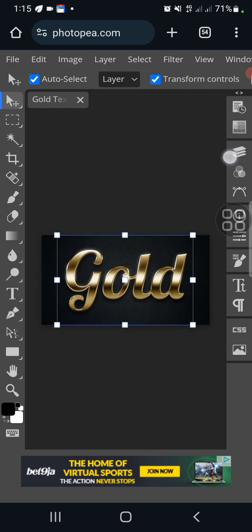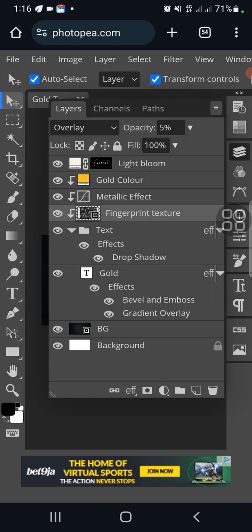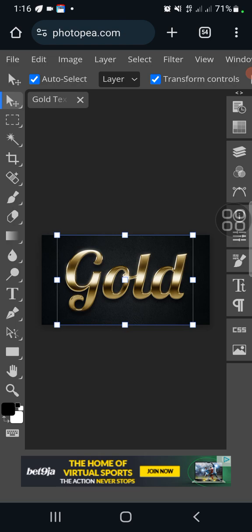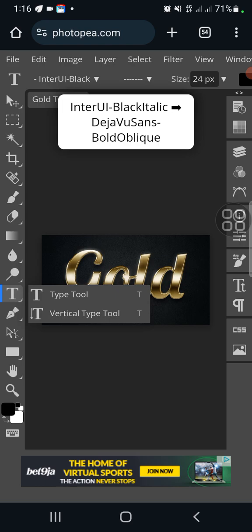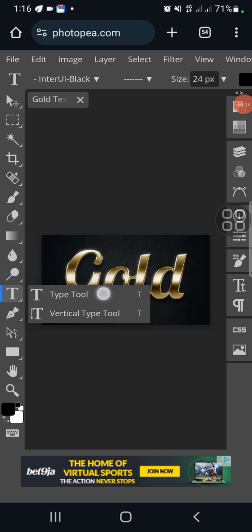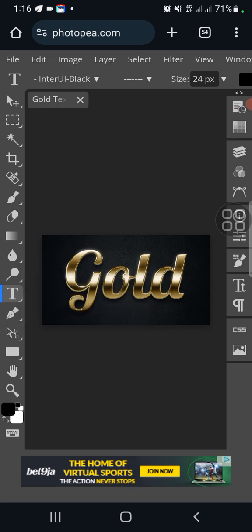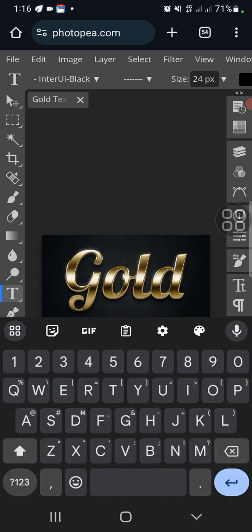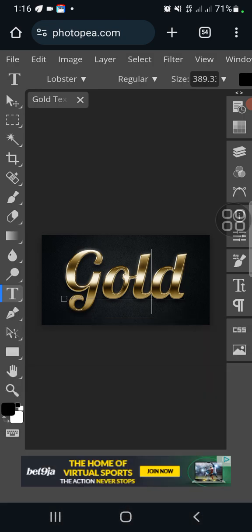Once it loads, you'll see the Layers panel — this is something every graphic designer should know, similar to what you see in Pixel Lab. Click on it to see all the layers. This type of text effect is fairly simple. Come to the text area — the 'T' icon — that is your text tool. Click on it and you can type something there.